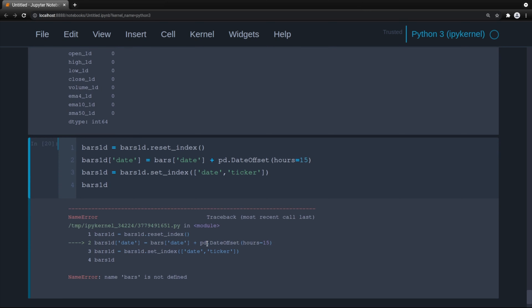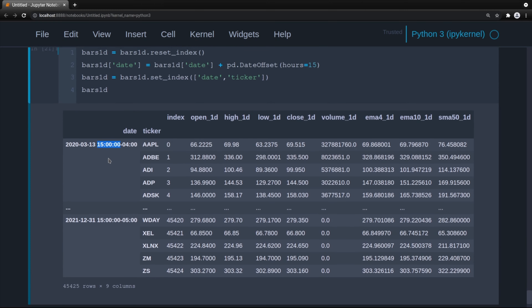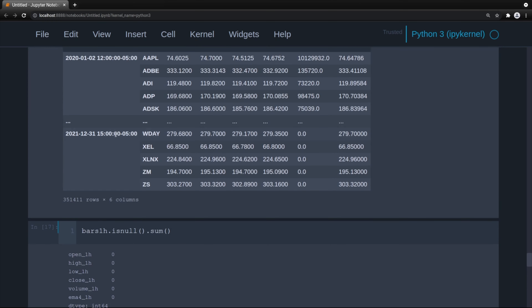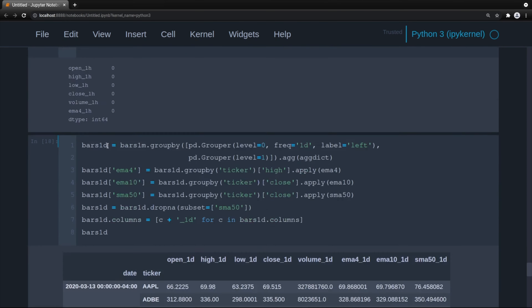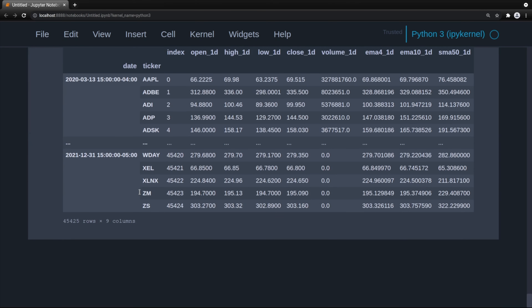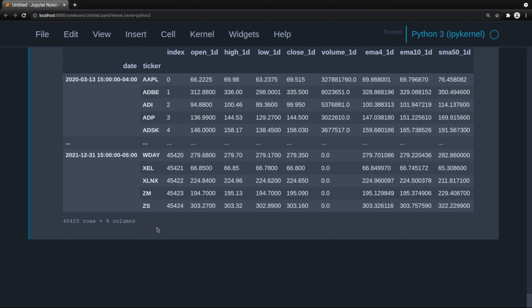Now we have the bars with a timestamp essentially of the close, which should line up with the hourly bars — specifically the last hourly bar, which is also at 15. Now that we have both the hourly and daily bars, it's time to merge the time frames.